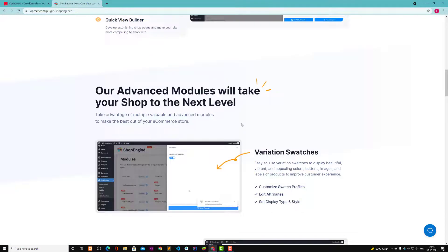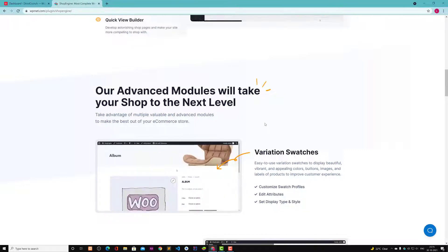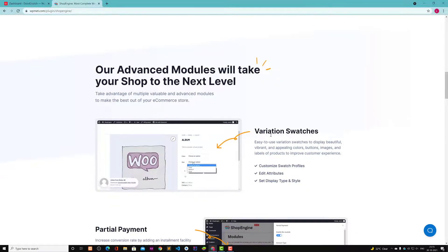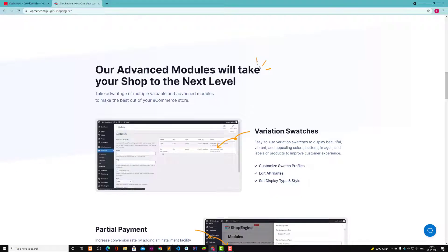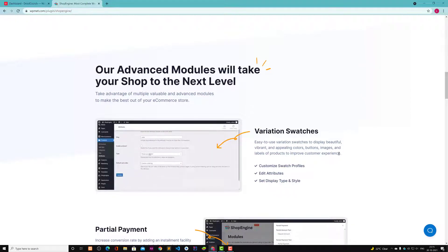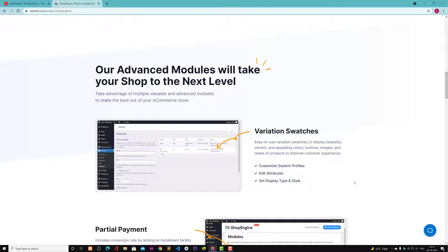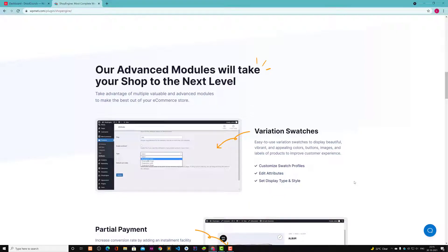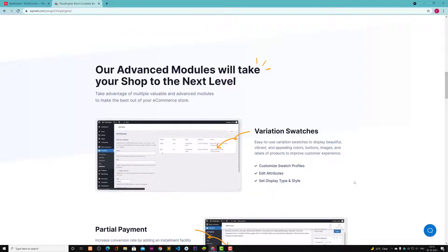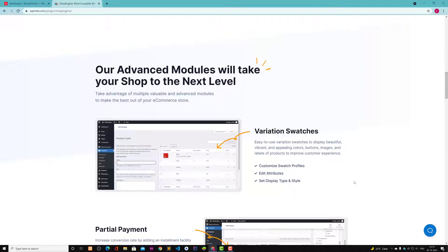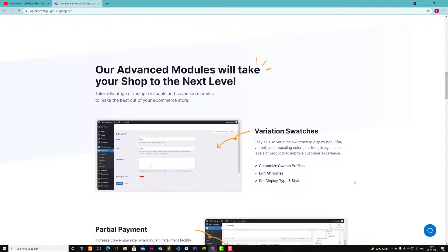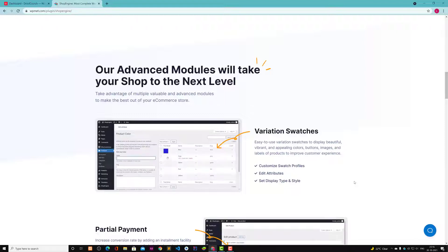Here are some advanced modules that will take your shop to the next level. Here you can see variation switches feature that's very easy to use. Version switches display beautiful vibrant and appealing colors, buttons and images and labels of products to improve customer experience. You can make a website more advanced in terms of what usual WooCommerce websites look, so you can segregate your websites from them.